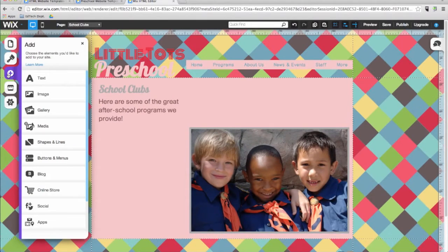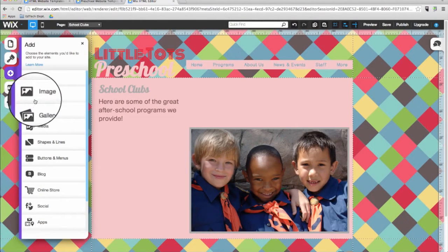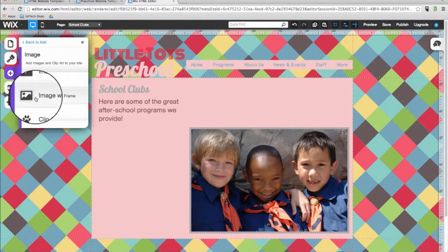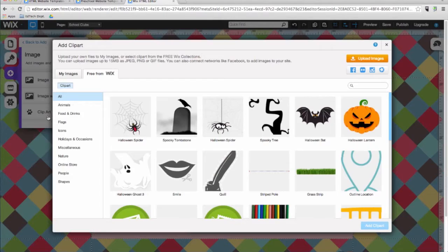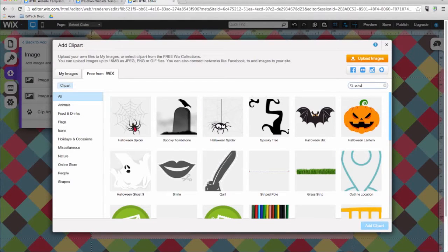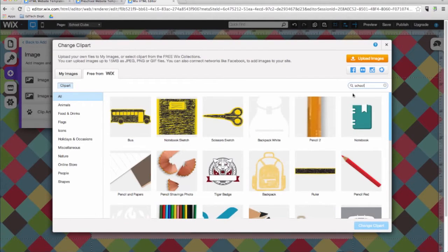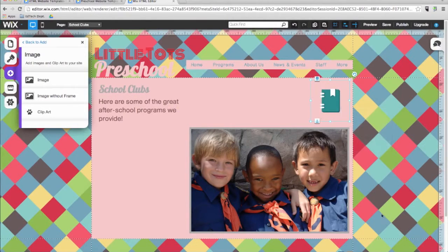Adding clip art is also simple. Again, click on image and then clip art. You can search for clip art with the search box again. I'll go ahead and type school. And then select an image. And then click on change clip art.